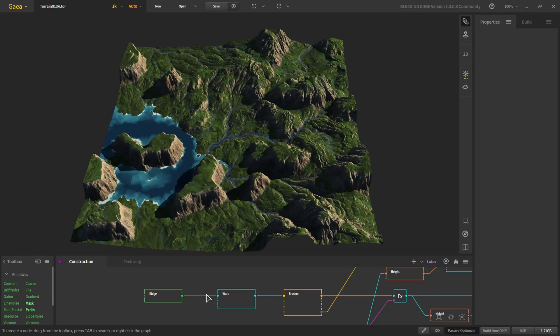Hello and welcome to the video. Today we'll be making this terrain which has a lot of vegetation, a lot of rainfall, a small lake, and some rivers here and there. Before starting the terrain, we'll visualize what we want to make.